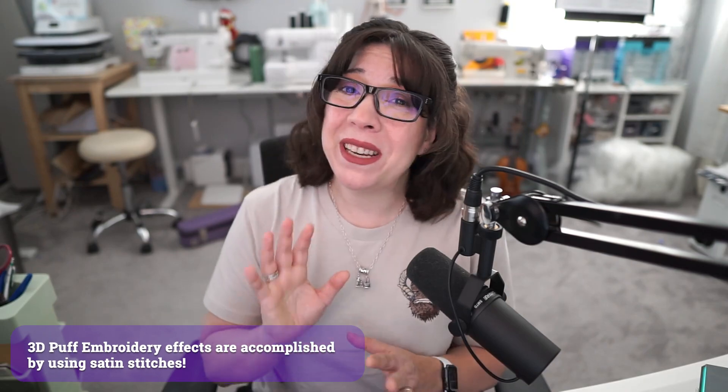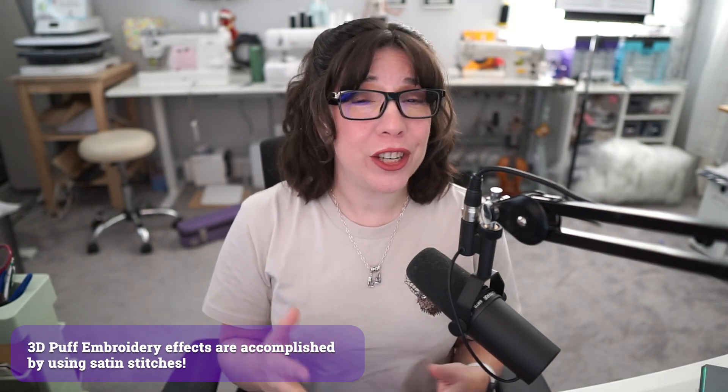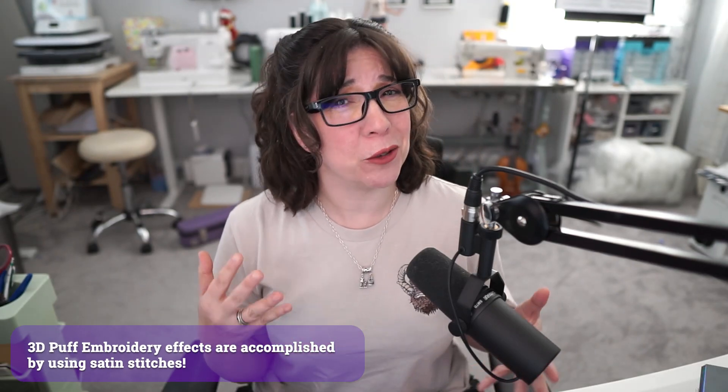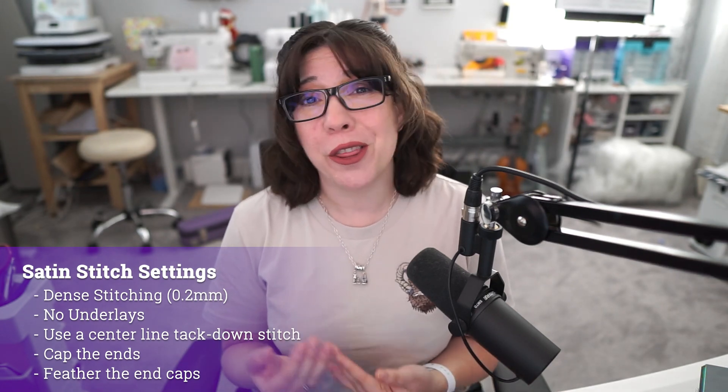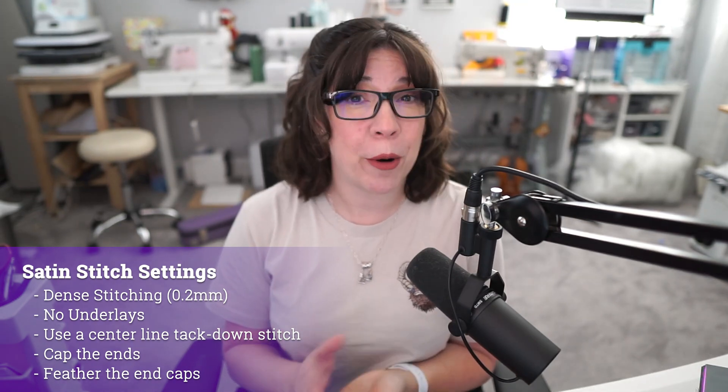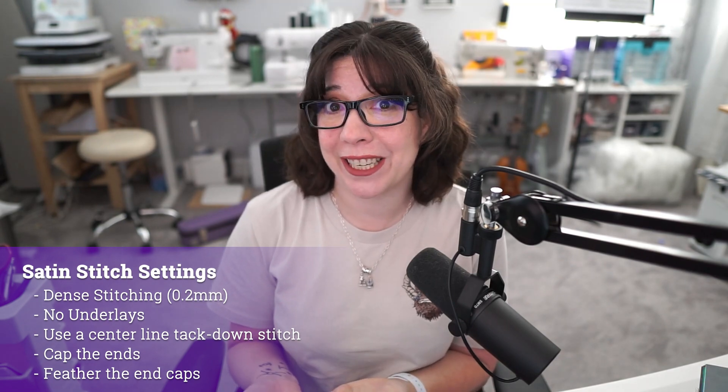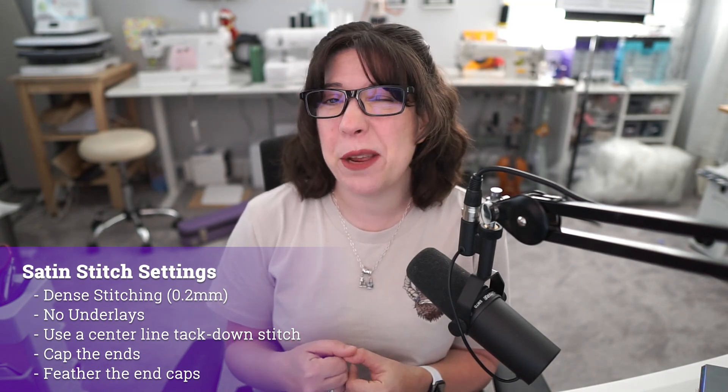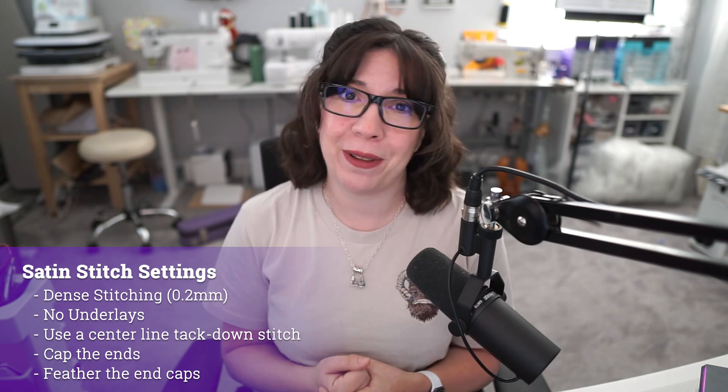All of the puff embroidery is done with satin stitching, but not just any satin stitch. You have to make some tweaks to it to get it to work for that 3D puff effect. Namely, you need to have extremely dense stitches. You also can't have underlays. That's because the more stitching you do, the more likely it is that you're going to compress or perforate that foam. So instead, what you're going to do is put down a centerline stitch just to keep everything in place while it applies the satin effect.